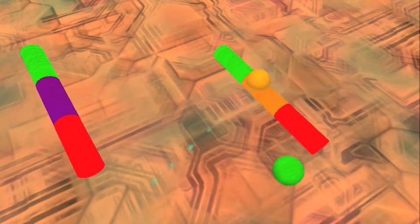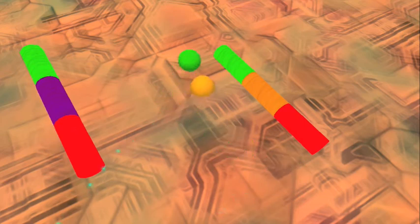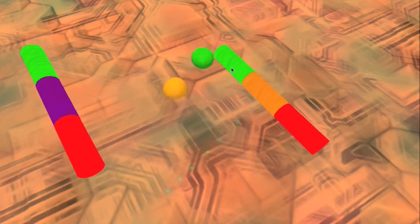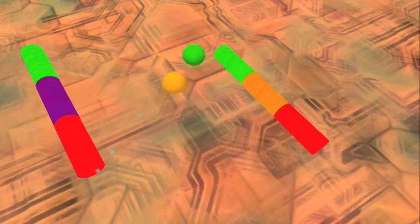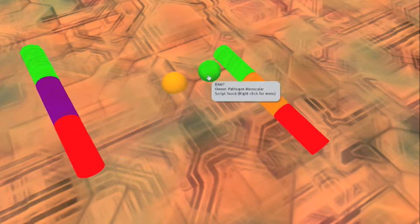This biobrick device has an uncontrolled promoter, constitutive, simply for producing c2 lambda.